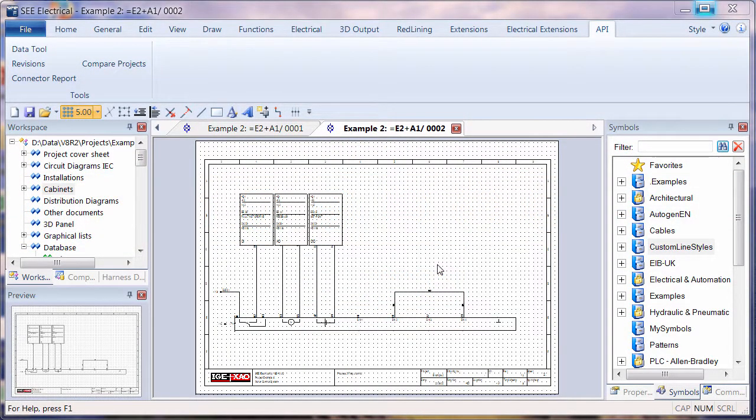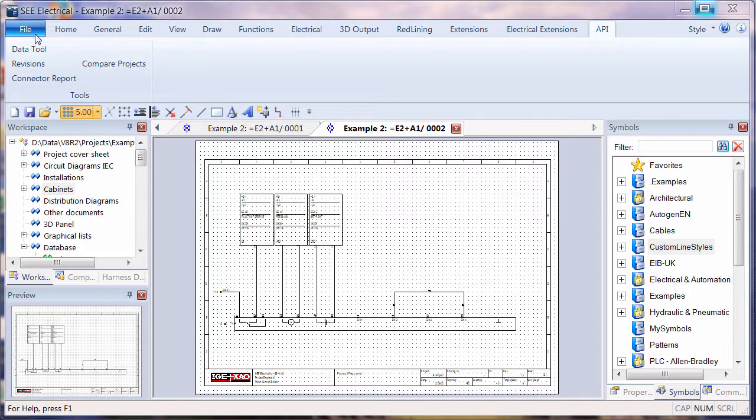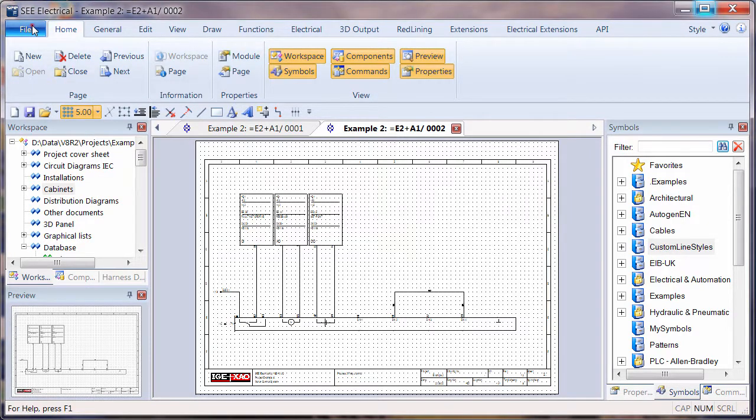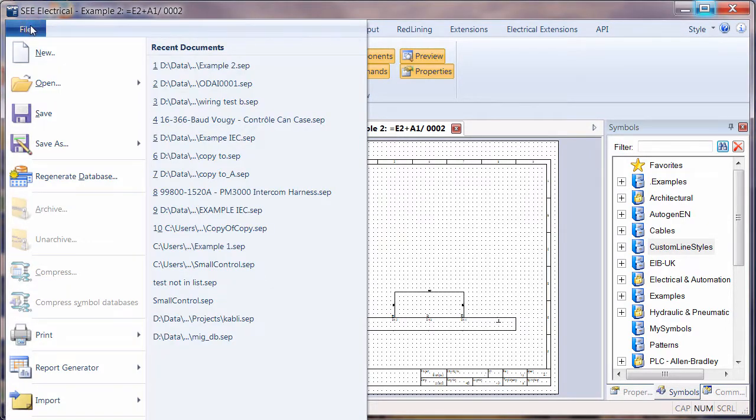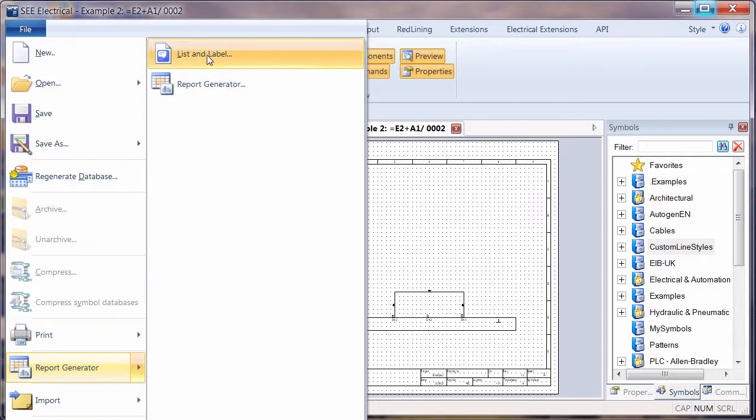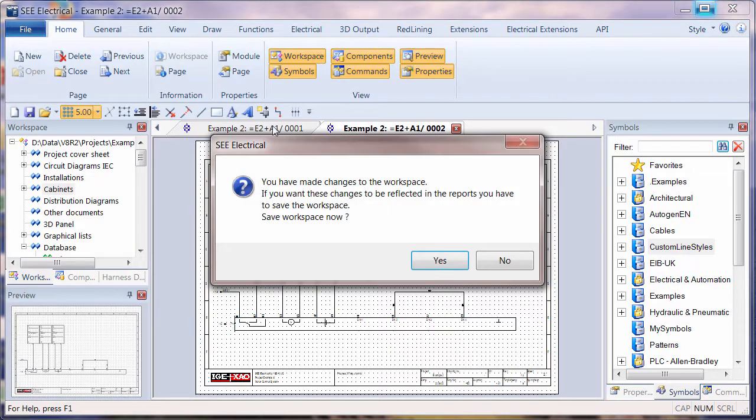Okay, now we're going to create some component labels. This is using the new report generator in C-Electrical V8 R2, available in the advanced version. We're going to go to File, down to Report Generator, and then click on Report Generator.